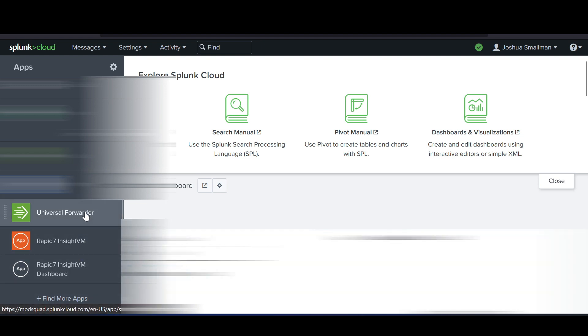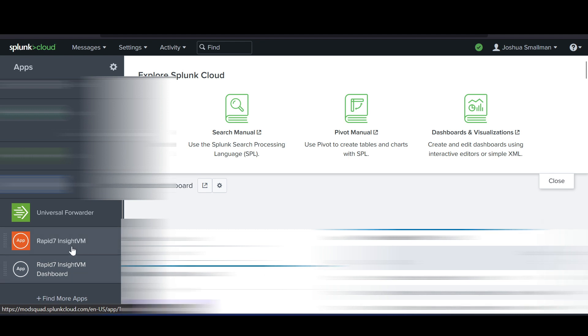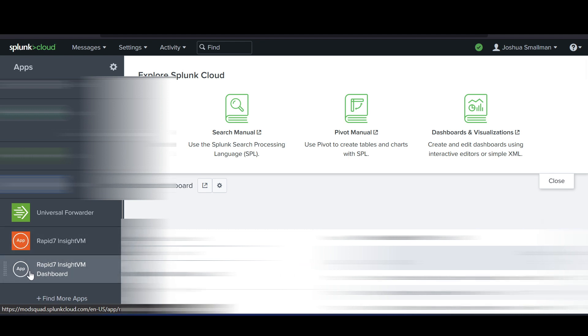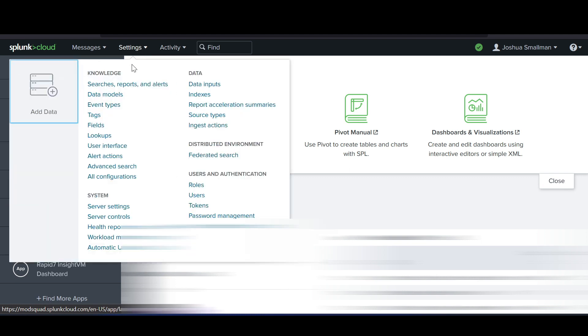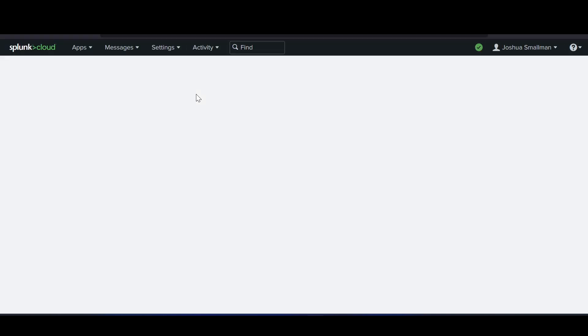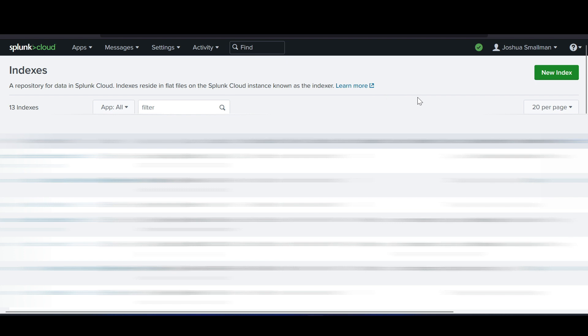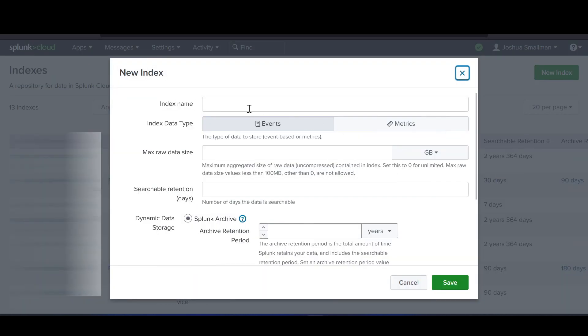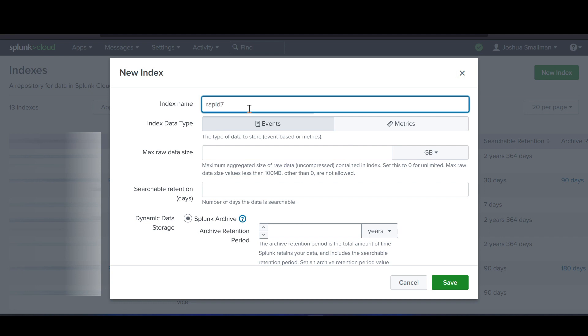Both apps should now be installed and visible on the home screen. However, we actually need to do a restart for them to work properly. But before that, I want to create an index for Rapid7. Go to Settings and click on Indexes. An index is basically a way for the Rapid7 add-ons and apps to store data — in its simplest form, that's what an index is. This is a list of current indexes; yours might look a bit different.